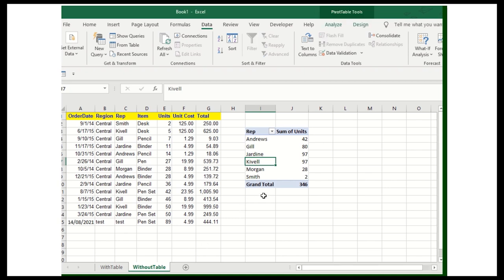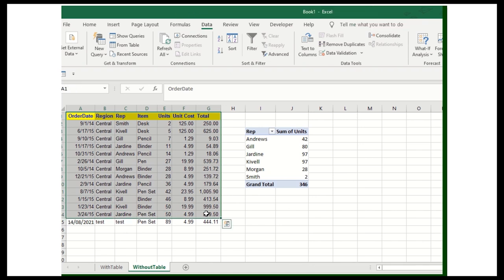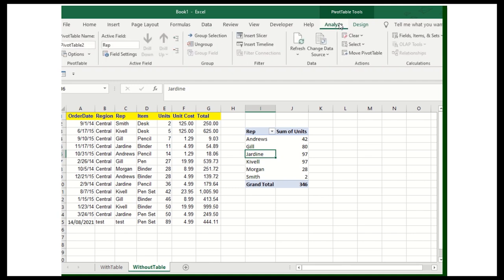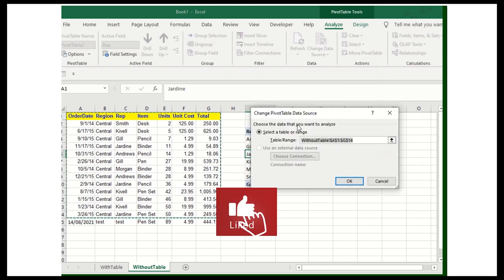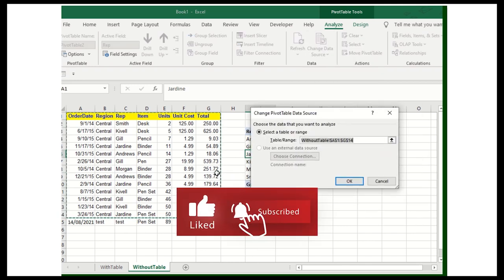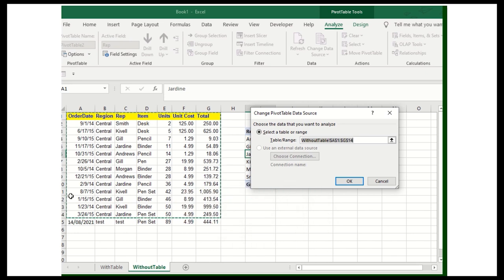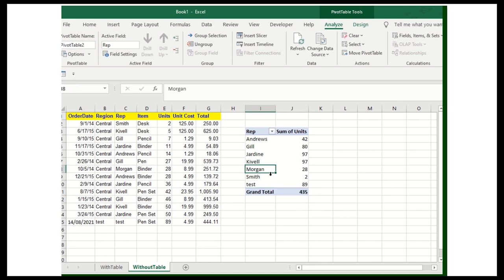Because we need to, when we are selecting the value into the pivot table, when we are converting this particular value set into the data table or maybe pivot table, we need to ensure that we are changing the location as well. Now click on the analyze, click on the change data source. So the location, they are referring currently this particular range. We need to ensure that they are getting the value from here itself. Now you can see data get added.